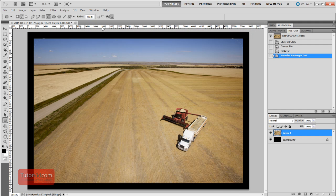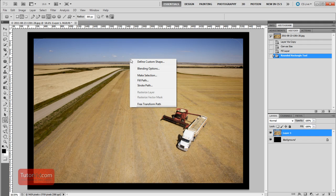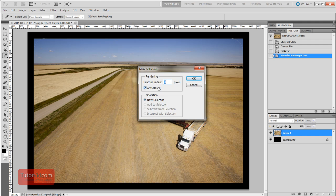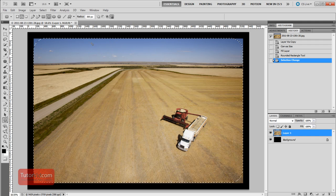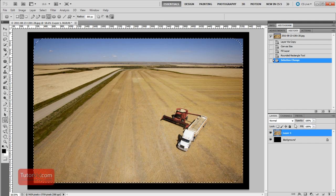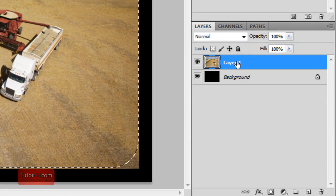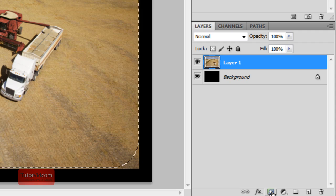You can't really see it on mine, but there is a path going around here. Just right-click on it and click Make Selection, then OK. Now you can more easily see the marching ants. Make sure Layer 1 is selected and click the Layer Mask button down here.